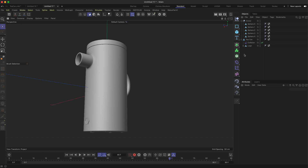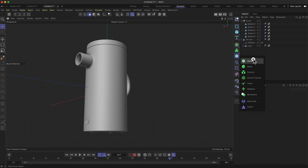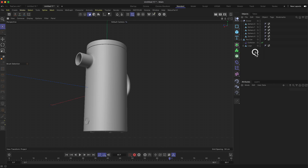That's an introduction to the Cloner. We'll learn more about it in a later session, but for modeling purposes, this is how you use the Cloner.